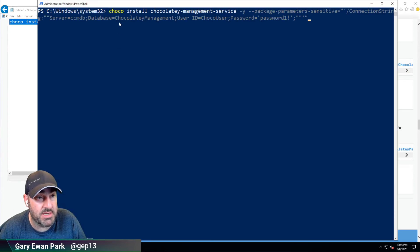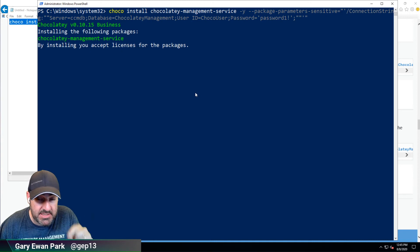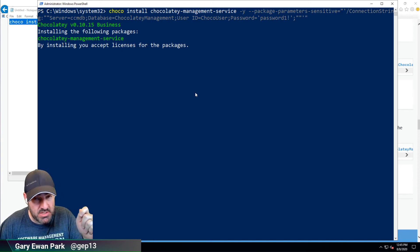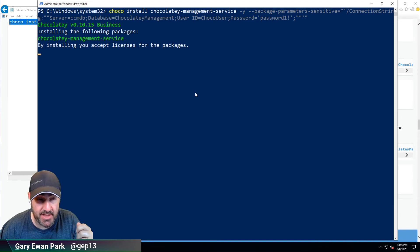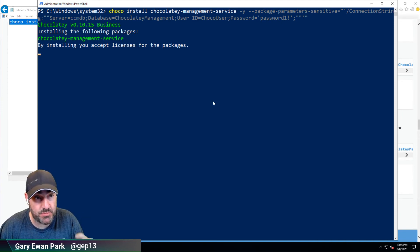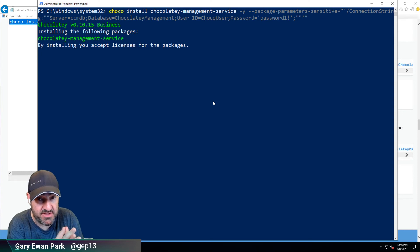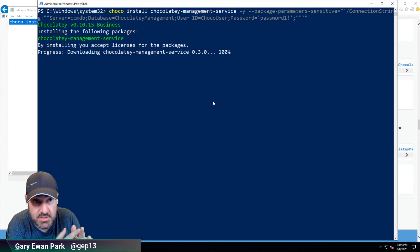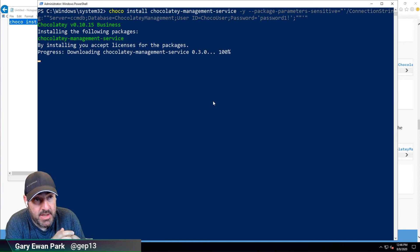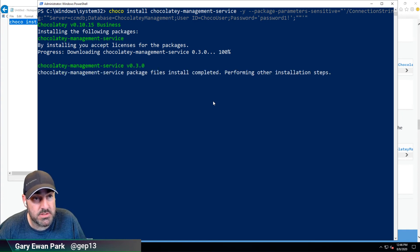I'm going to go ahead and copy this and attempt the installation of this package using those parameters. The installation package will attempt to connect to that SQL Server using that connection string before it actually does the install, so if it doesn't work for some reason you should get quite early feedback that something isn't right. In the previous video we looked at opening up the necessary firewall ports to allow connection to that machine and setting up remote connections, so that side of things should be okay.